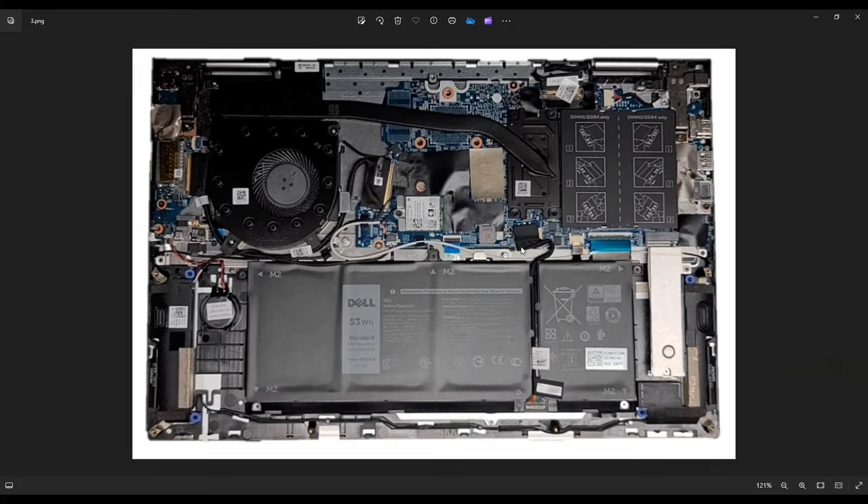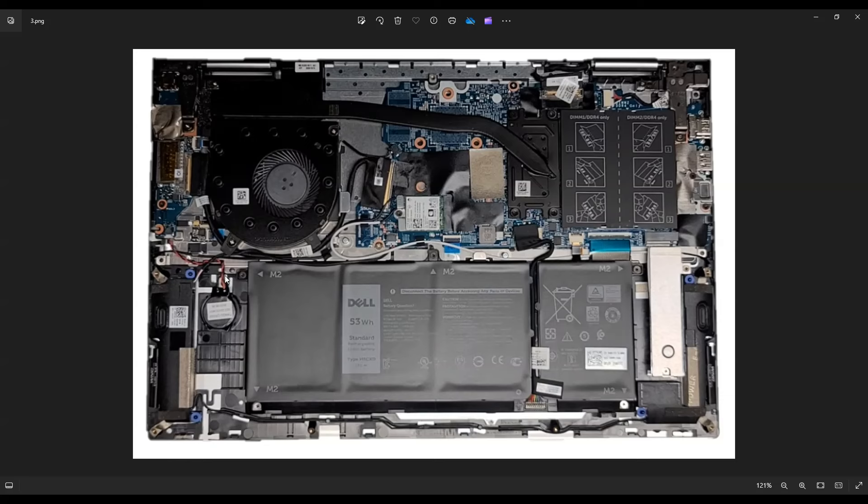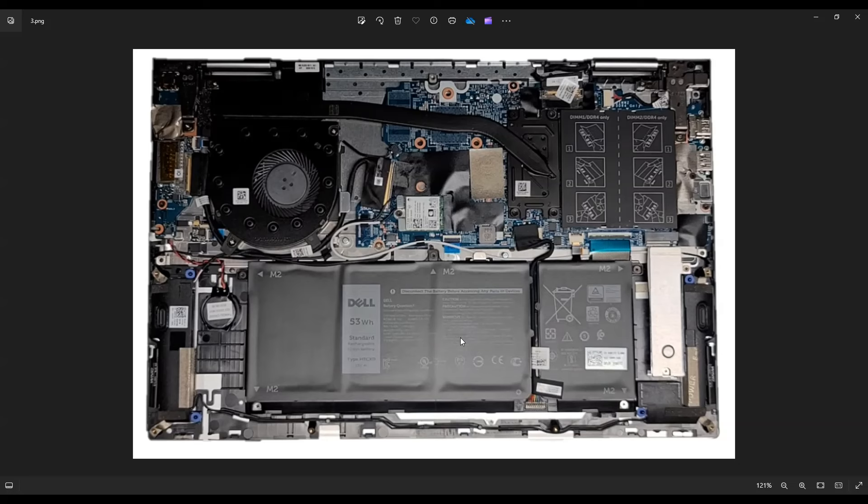After removing the bottom case, this is what we're looking at for the inside of our computer. So the first component I'm going to show you how to access and remove is your battery. And the reason why is because a battery is a good thing to take out or at least unplug before doing anything in your computer anyway. The idea is to get as little power running through the computer as possible so as to avoid damaging things.